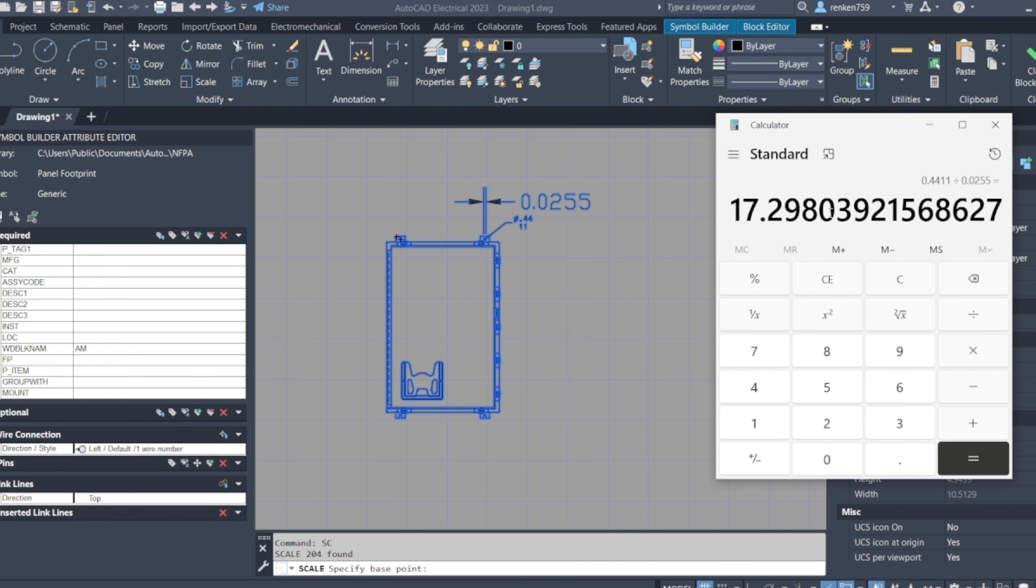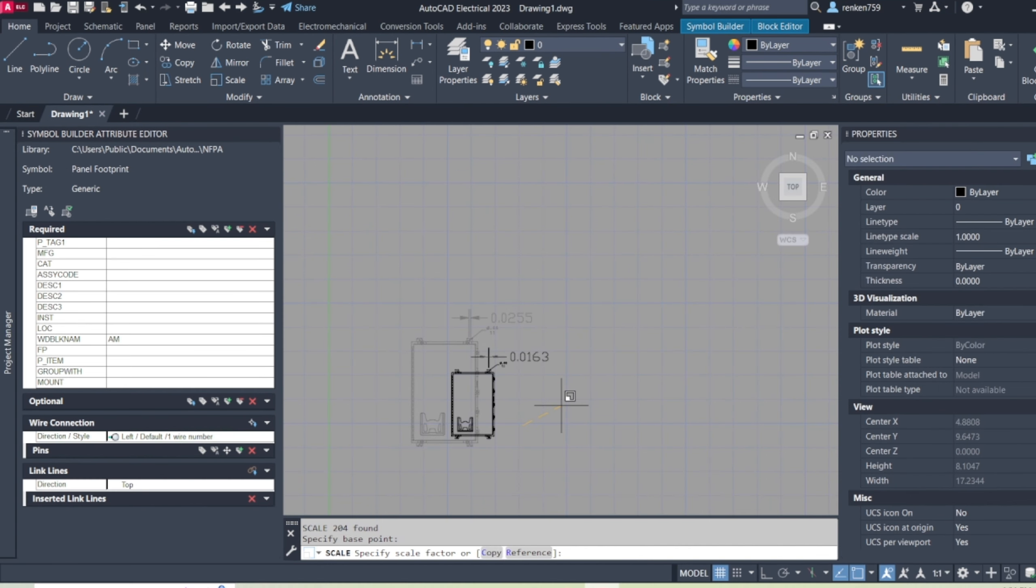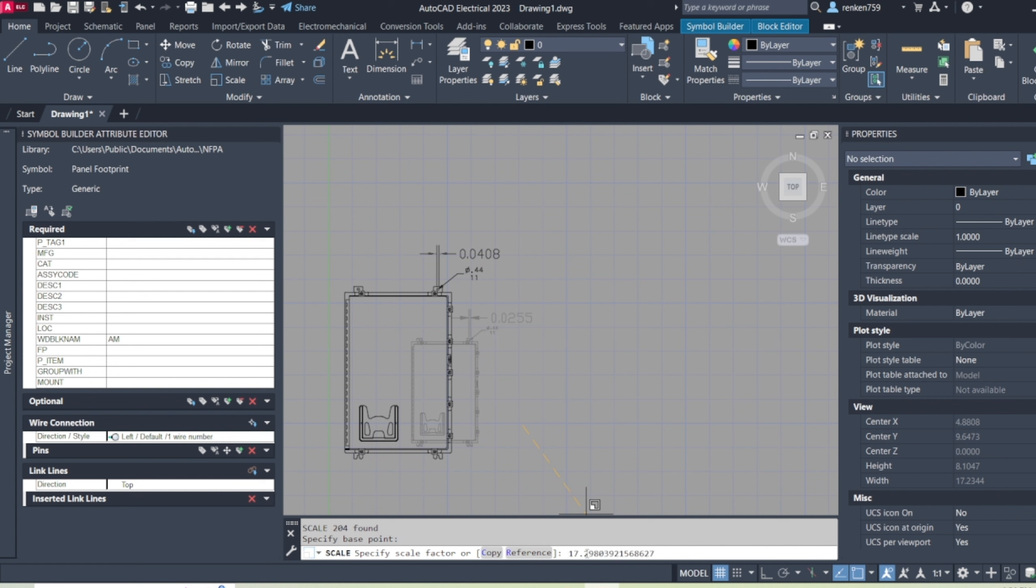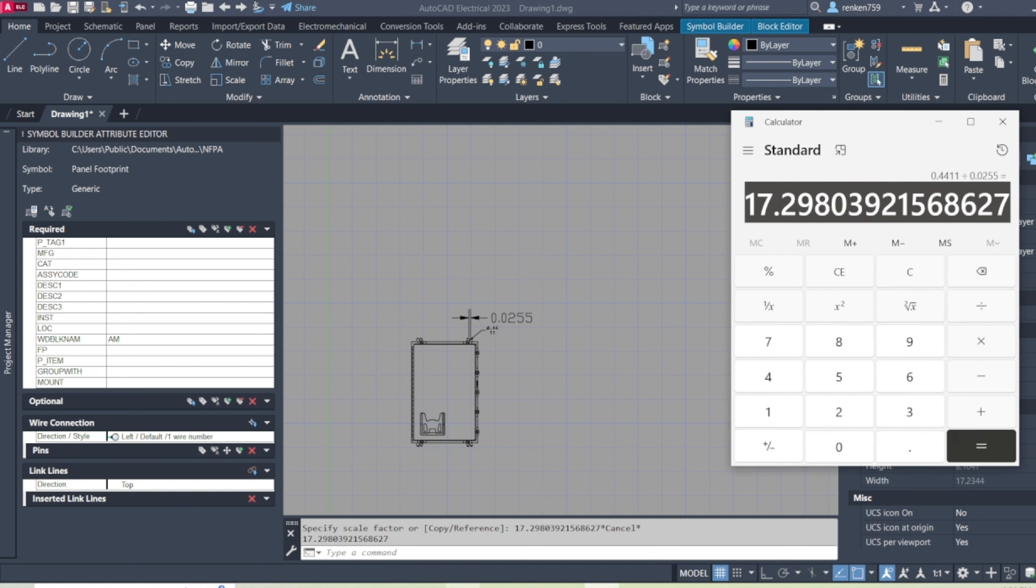Grab this big number here, so I like to just copy it. While it's moving, then you click enter. Once you've got your calculated value here...